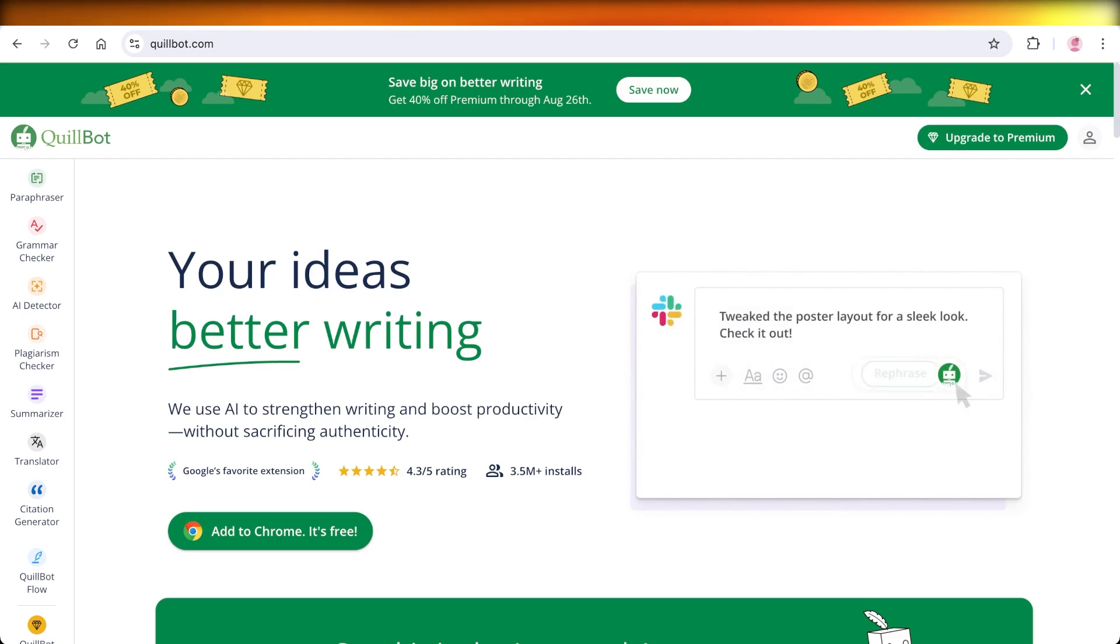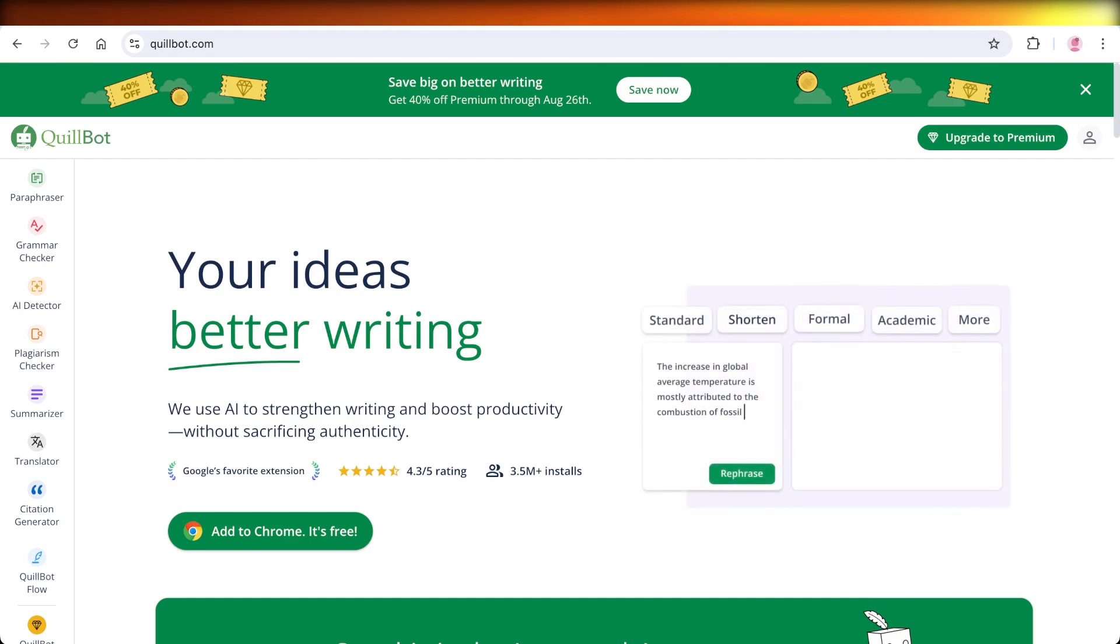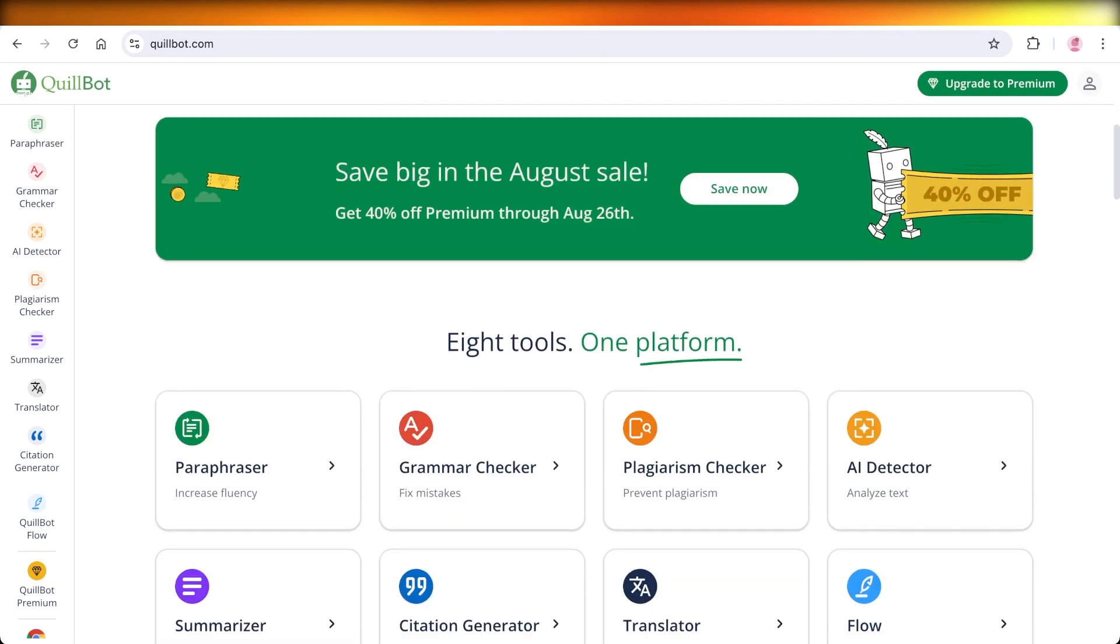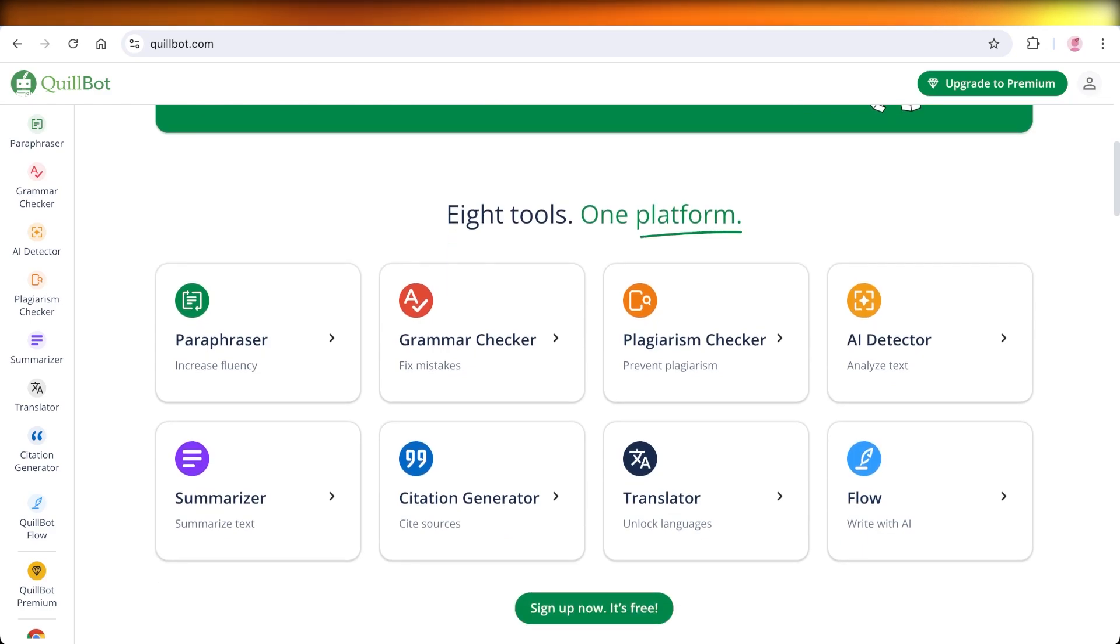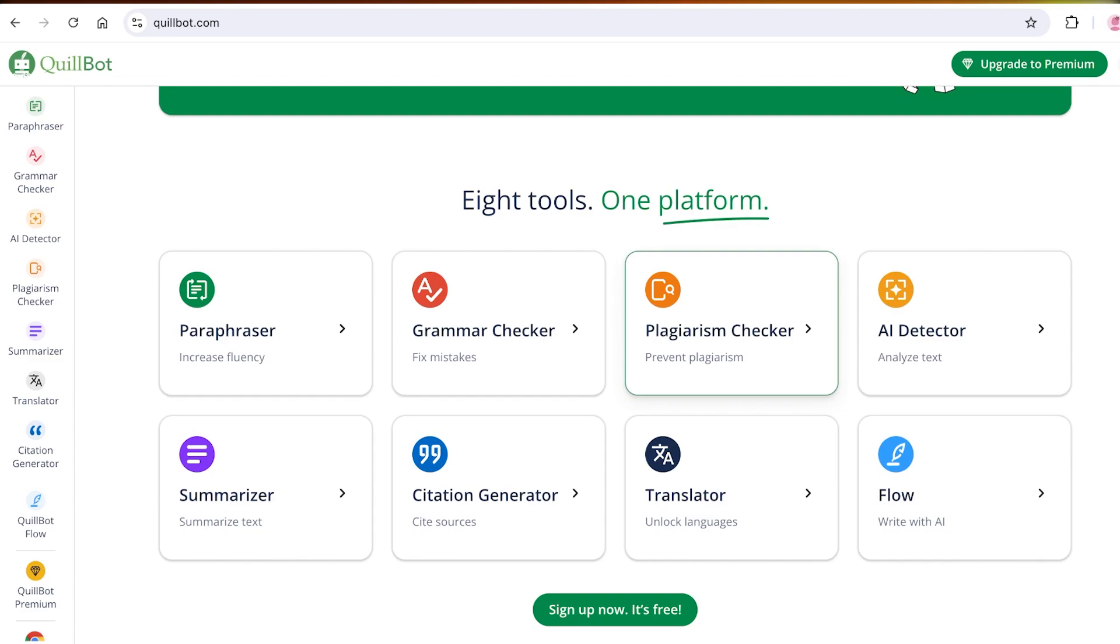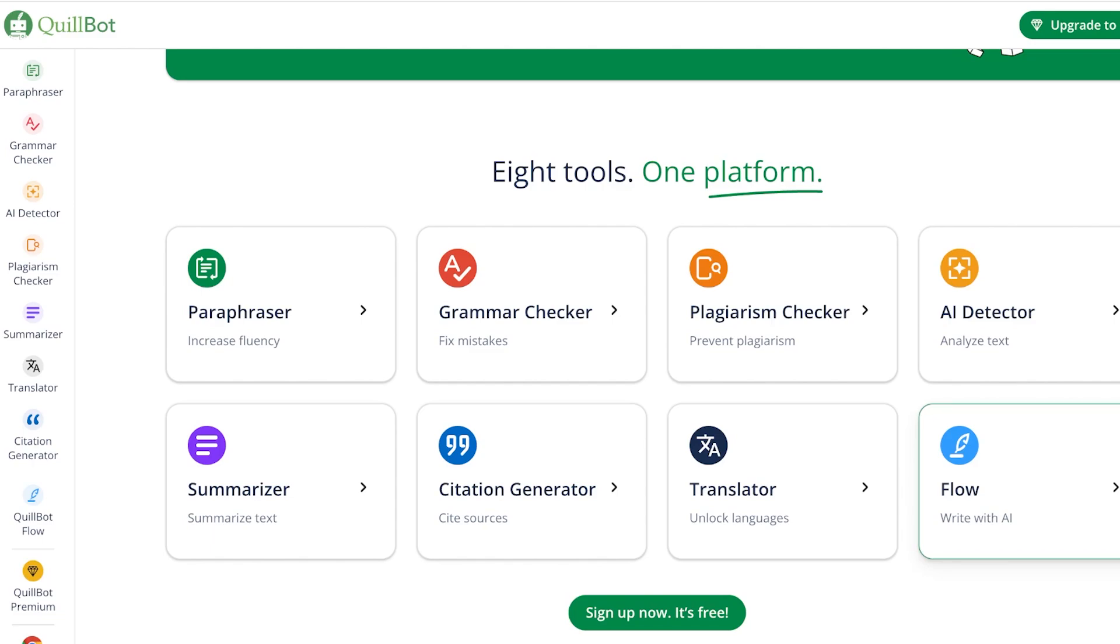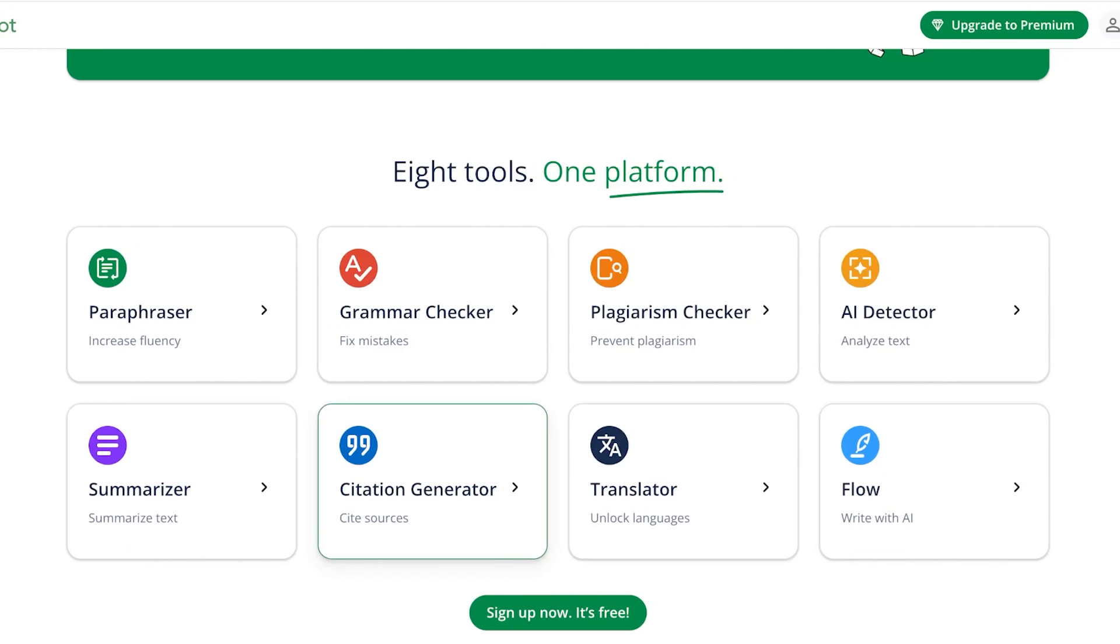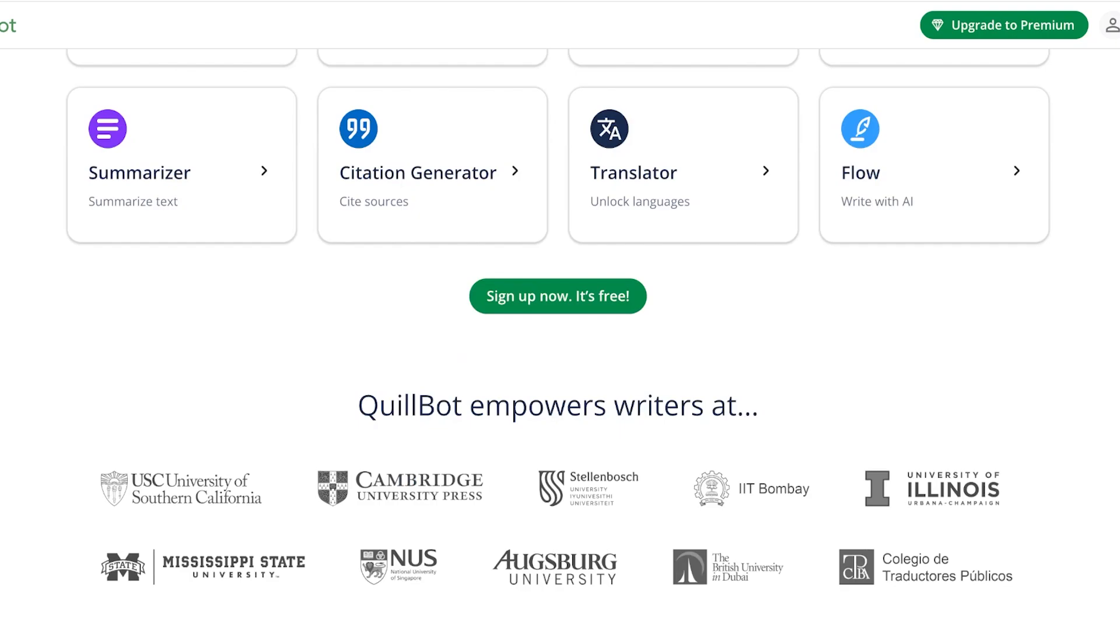Quillbot is something we often only know as a grammar checker or summarizer, but Quillbot is a far more powerful tool. It has eight different types of tools all in one platform. They have a paraphraser, grammar check, plagiarism check, AI detector, flow which is their own version of writing with AI, translator, citation generator, and summarizer. So you have a lot of powerful tools all in Quillbot.